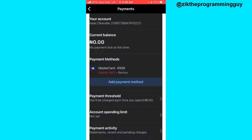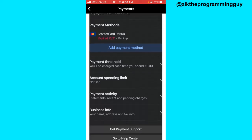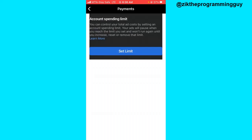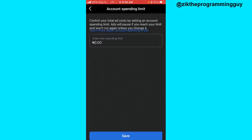and after that, what we have to do is scroll down to this point. You're going to find the Account Spending Limit option. Tap on that to set a new limit. Now I'm going to click on the Set Limit button